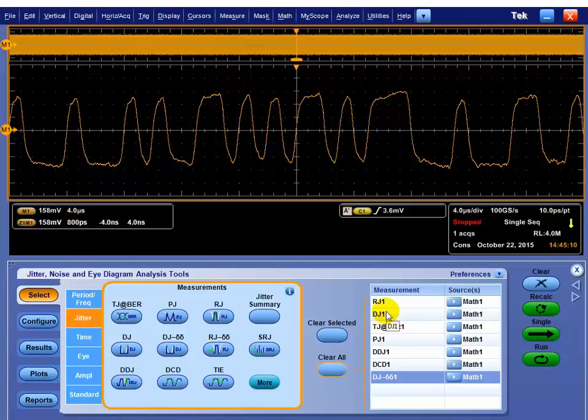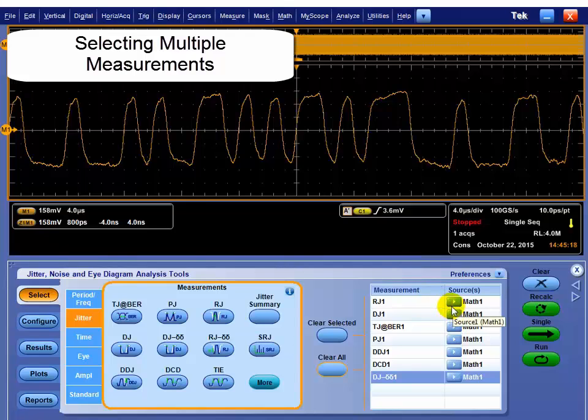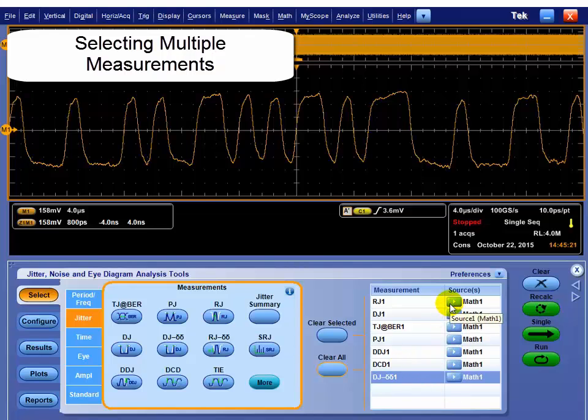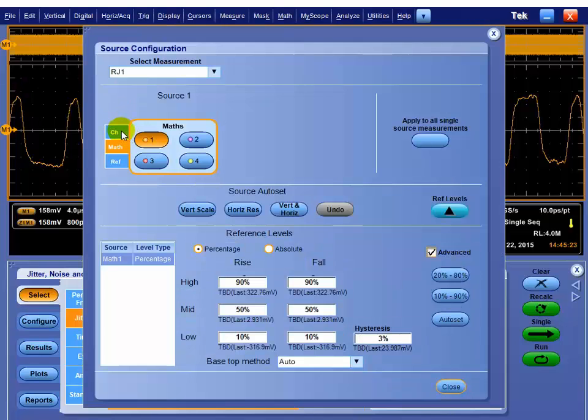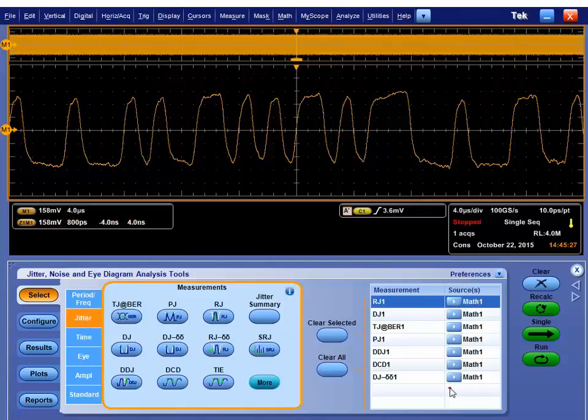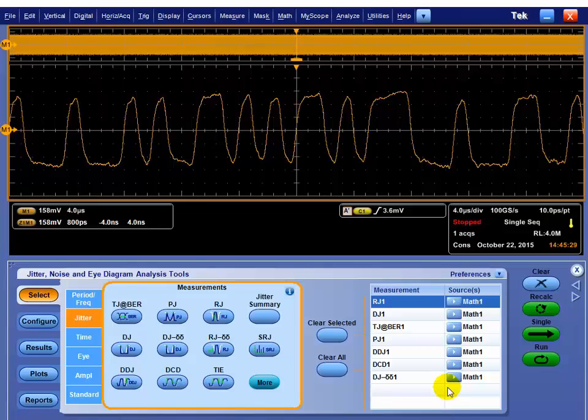Once you have those, you can verify the source. In this case, we're doing all the measurements on Math 1, which is the differential source. The tool is flexible enough. If we wanted to, we could turn on these measurements multiple times. And we could have any of the channels, maths, or references applied to those. So I could do the plus, which is channel 1, the minus, which is channel 3, and the math, independently if I needed to do that for debug purposes.